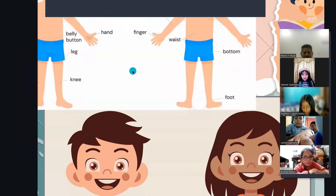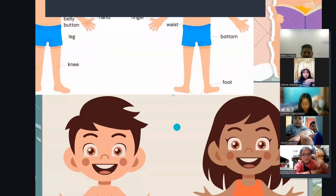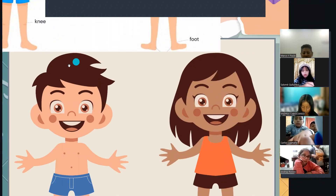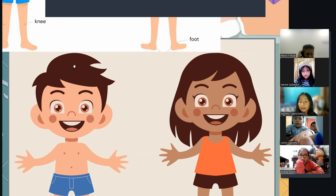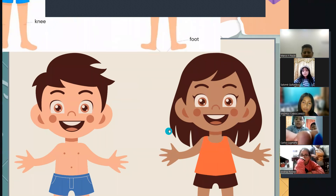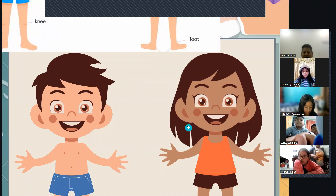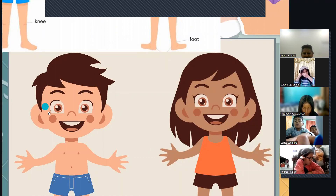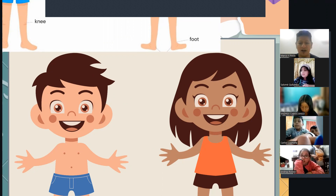Vamos a ver — aquí ya sin nada. ¿Quién me puede decir cómo se llama esto? Hair. Muy bien. Y esto de aquí, ¿cómo se llama? Hair. Y la cabecita, ¿cómo se llama? Head. Andreita, ¿cómo se llama esto de aquí?